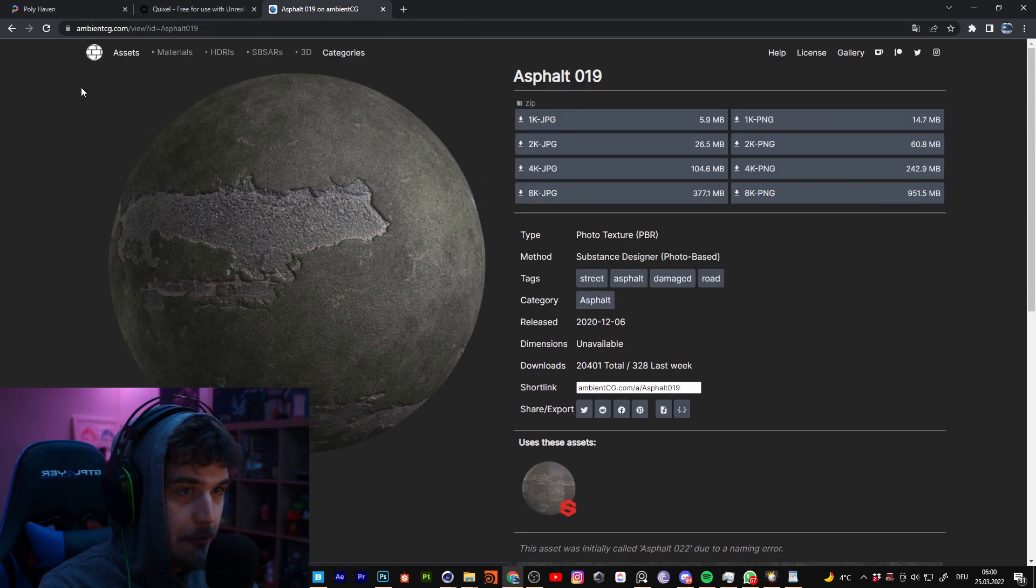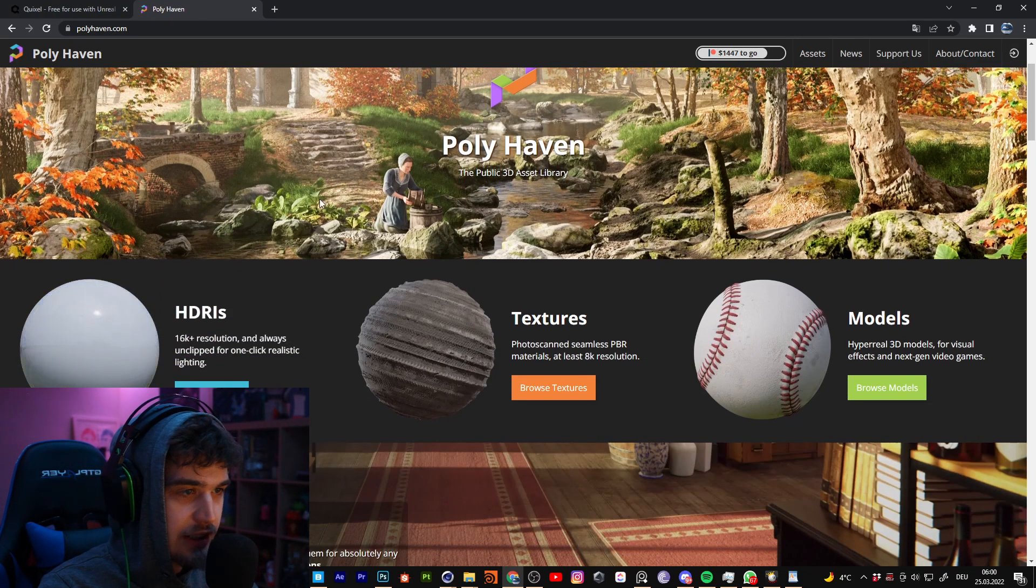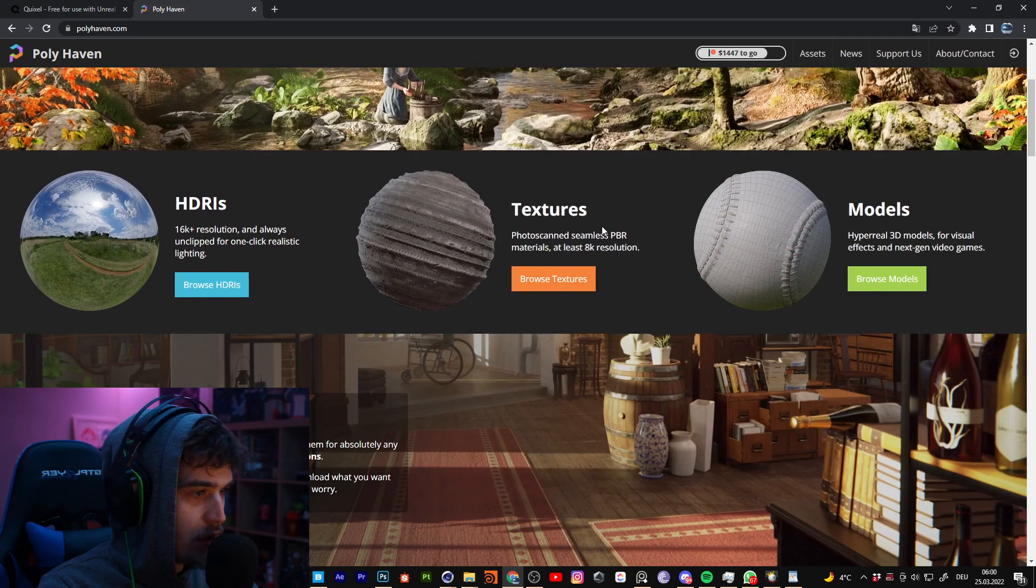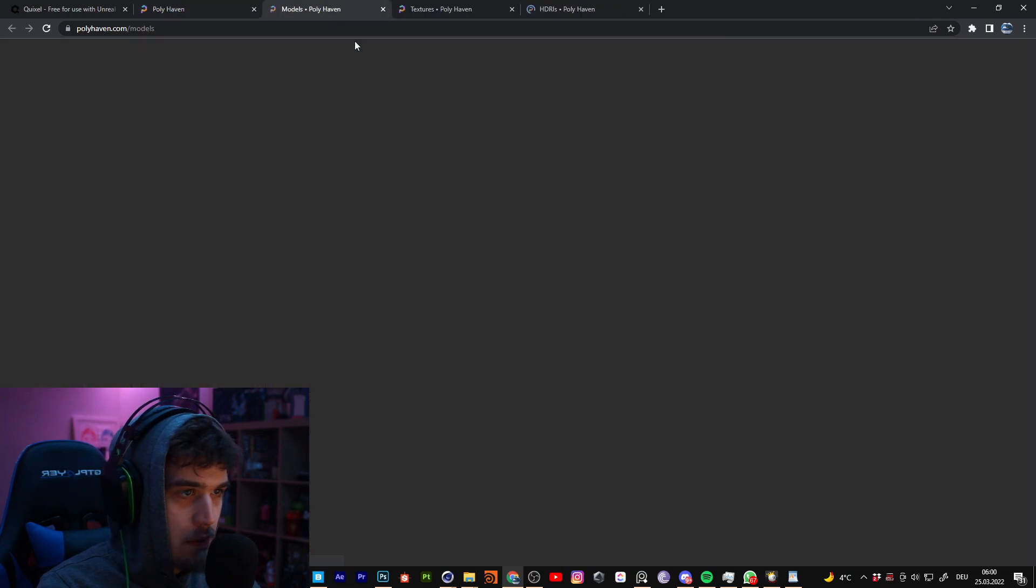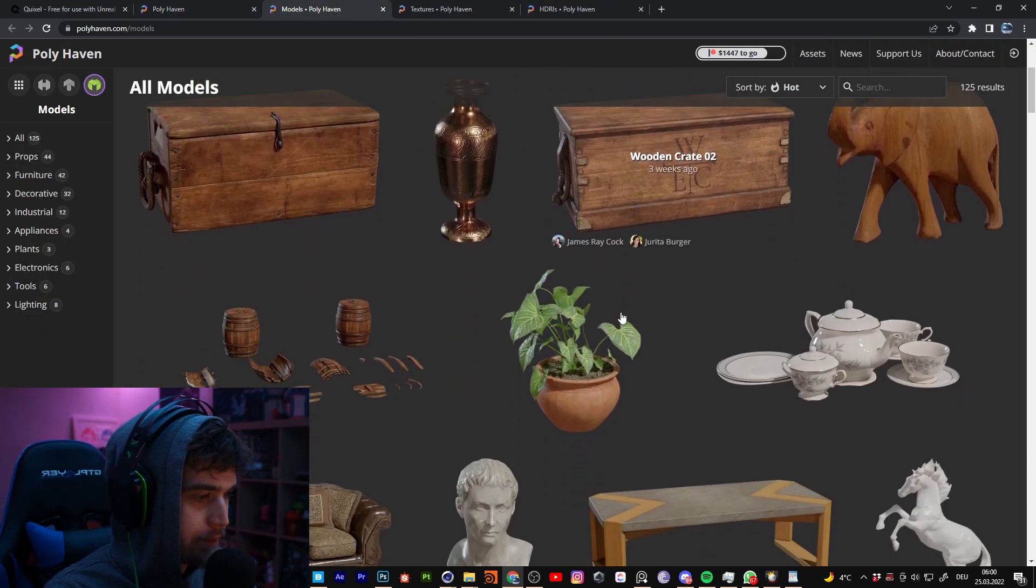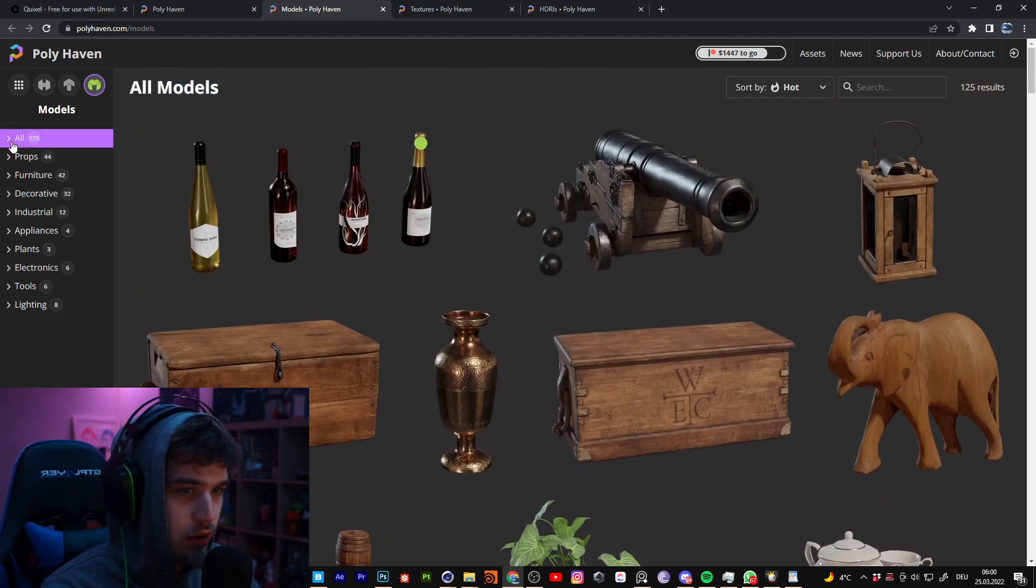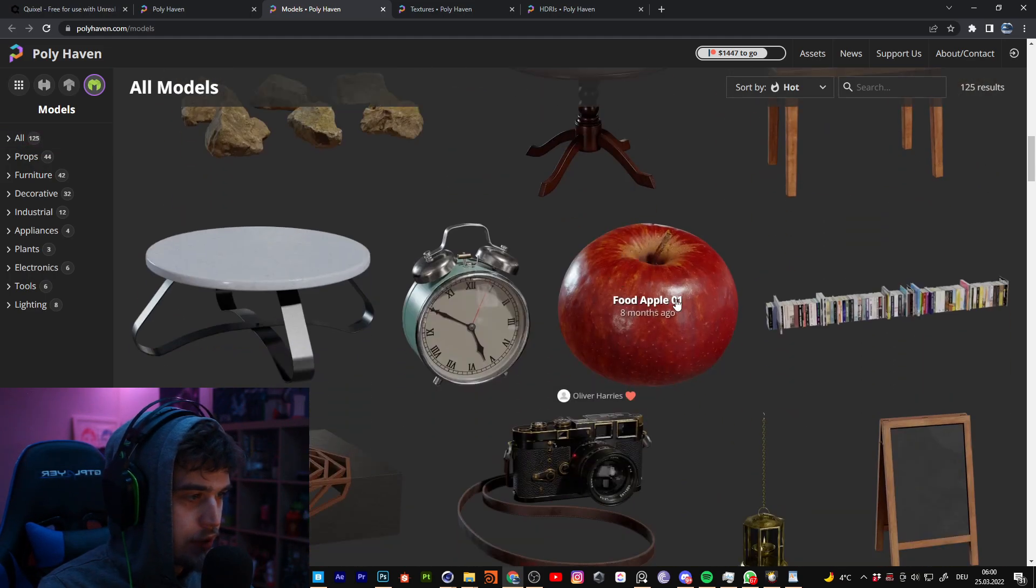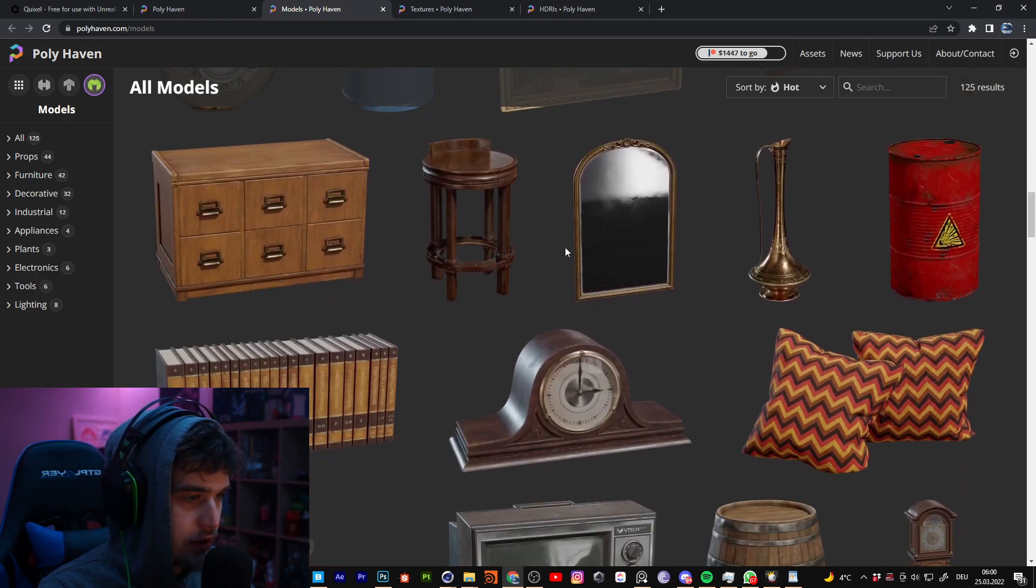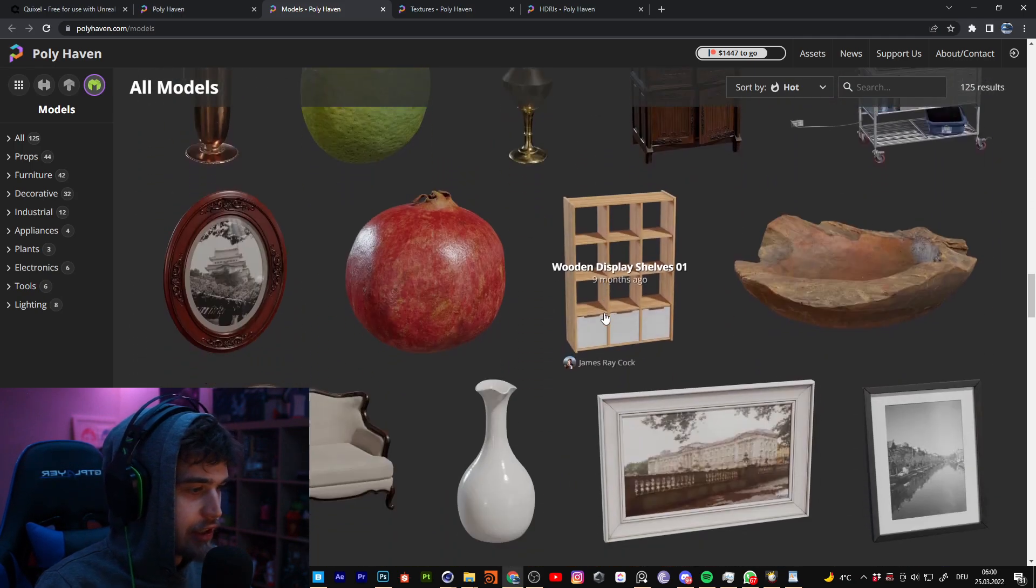The second site where you can get good looking textures is Polyhaven. You can get models, textures and HDRIs. The models on this site are not so much, only 155. But I think this camera looks nice or the other models you can get on this side, really nice. I like it.